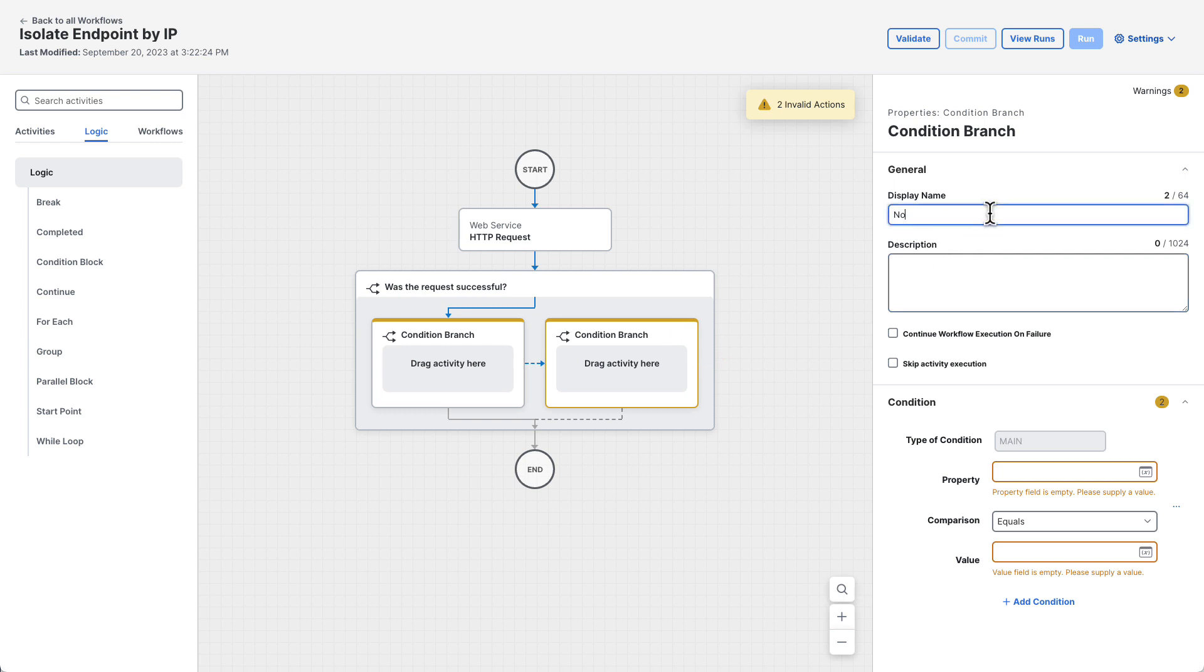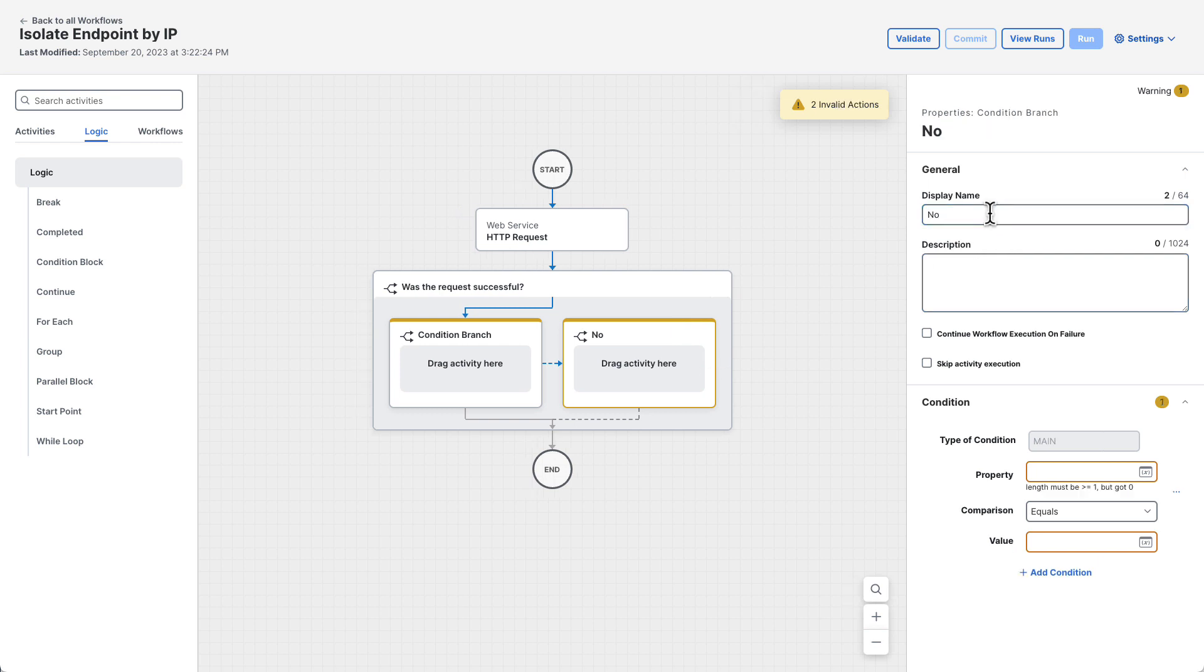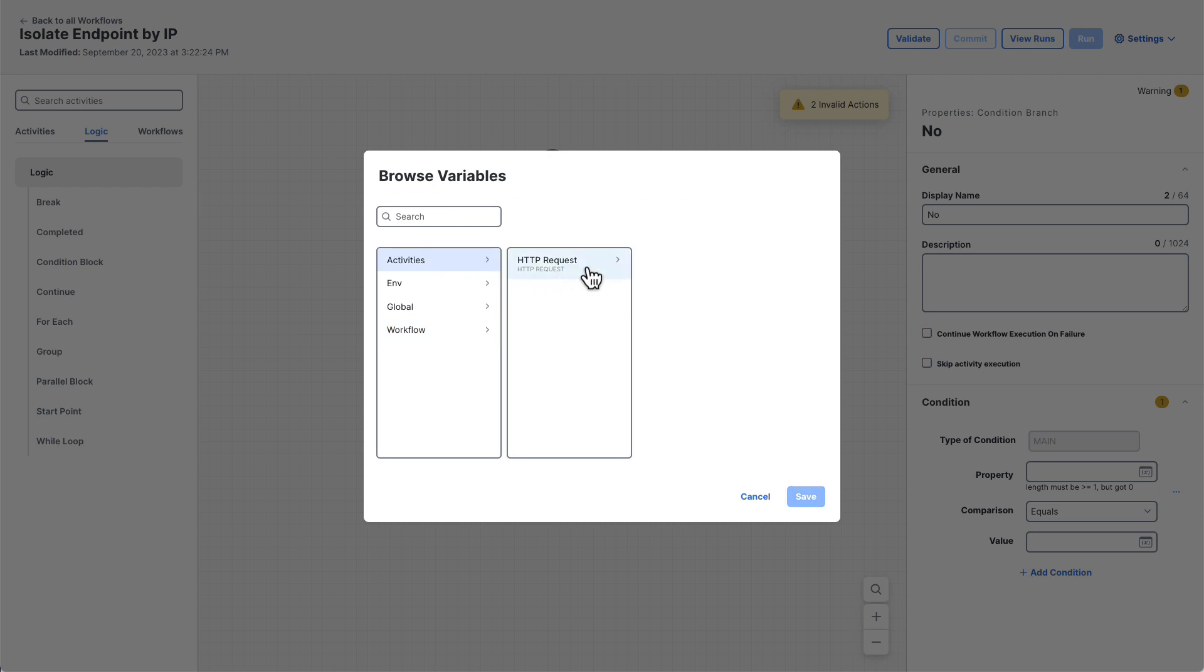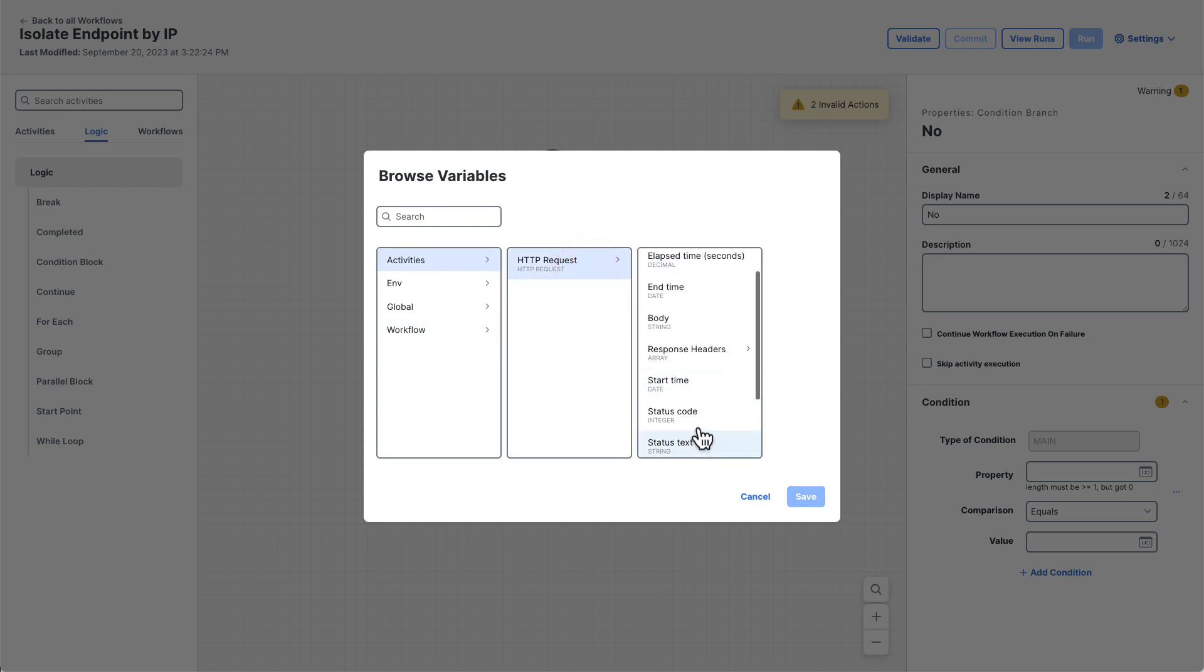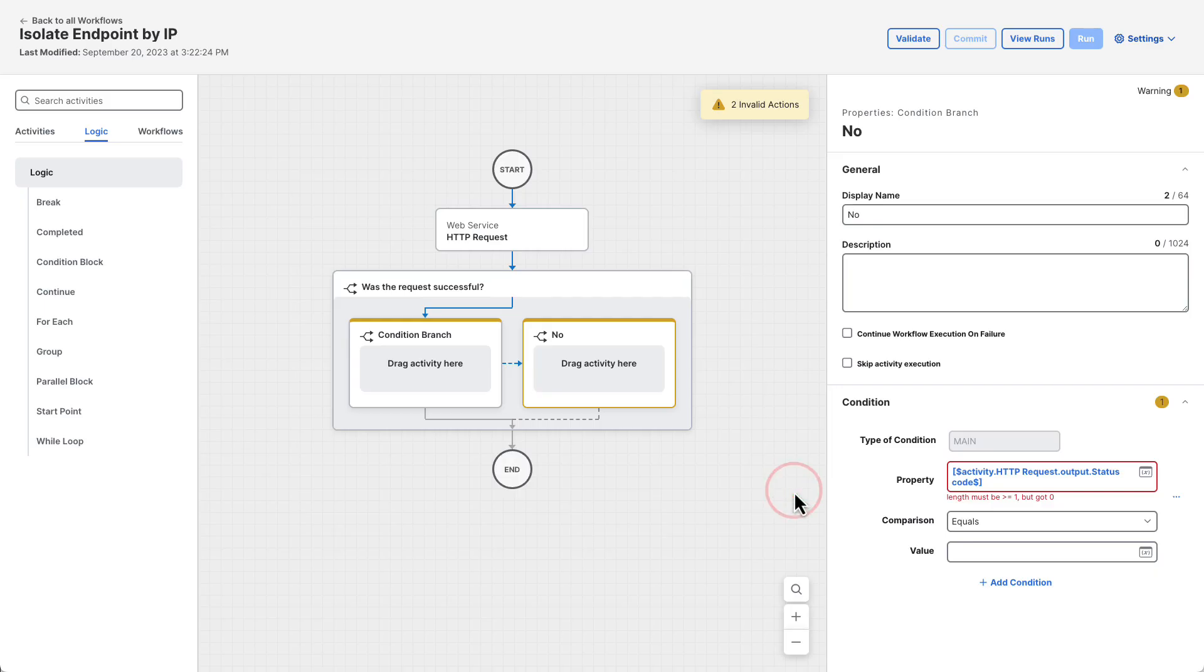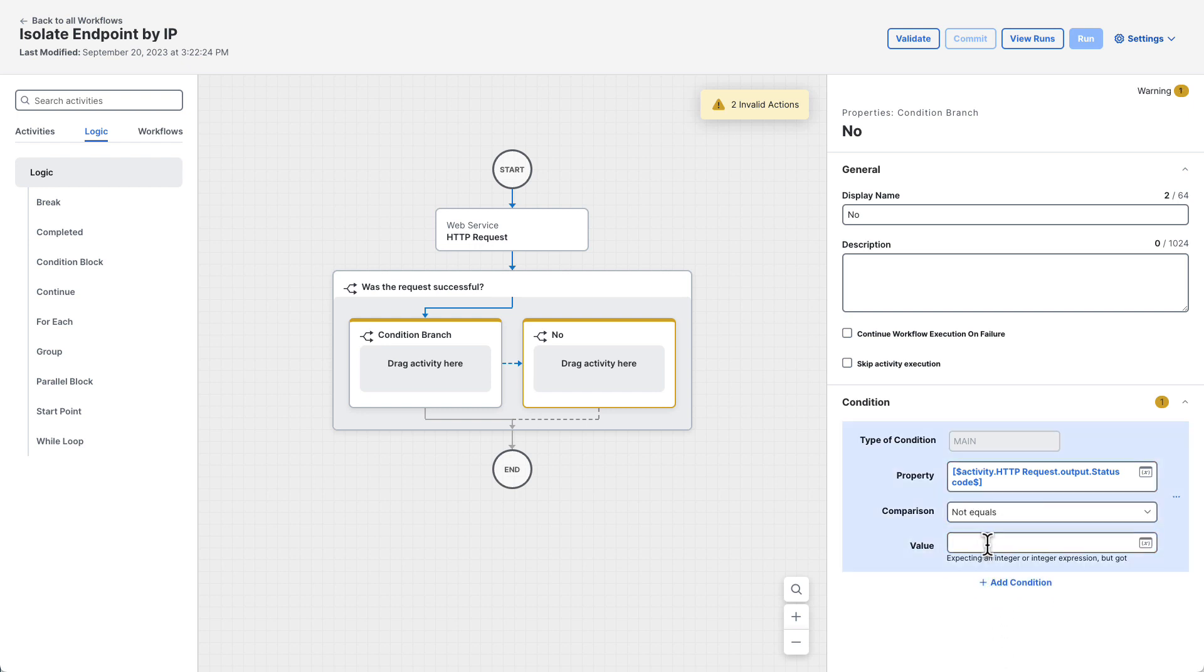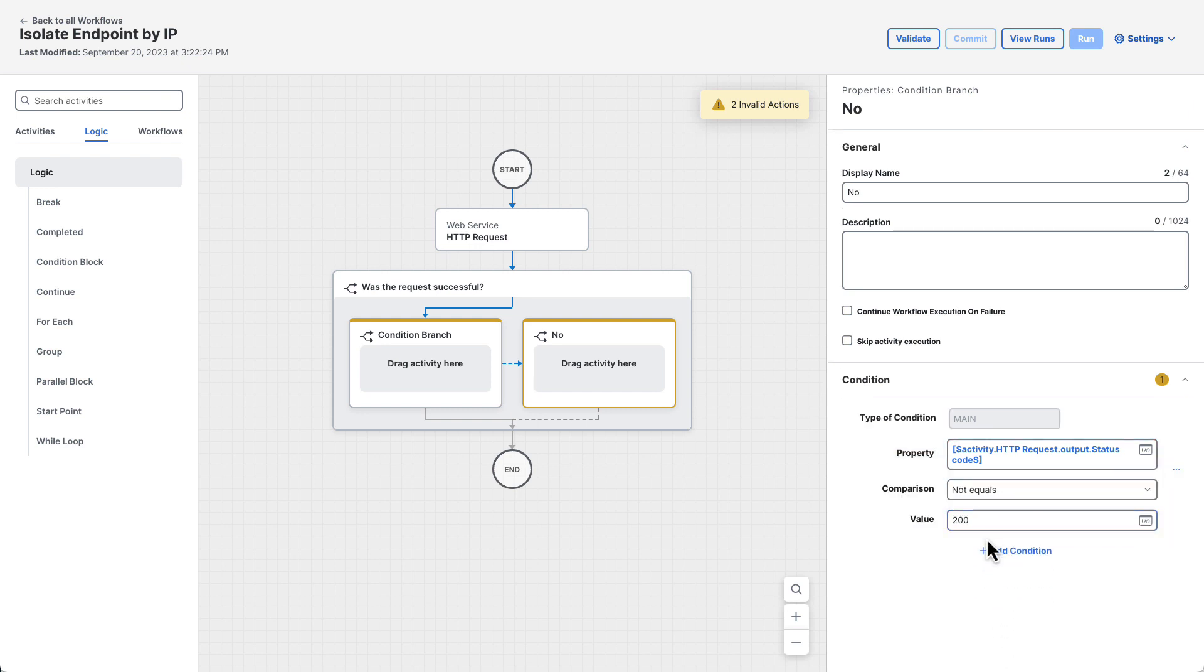Then under the condition, click the variable browser button for the condition property. We're going to check the status code of the request to secure endpoint. So click activities, HTTP request, status code, and then click save. To check for a failure, set the comparison to not equals and the value to 200. So this condition will be satisfied if the HTTP request's status code is not equal to 200, which would indicate something went wrong.